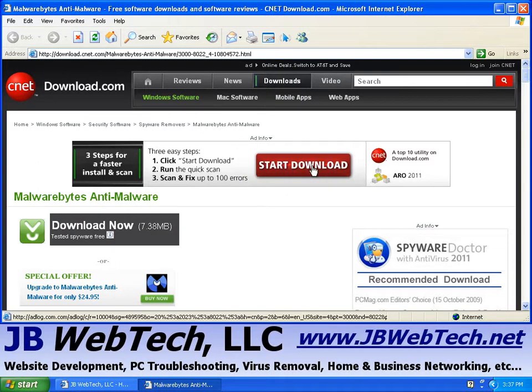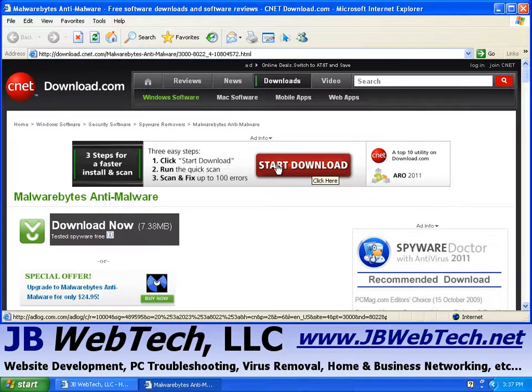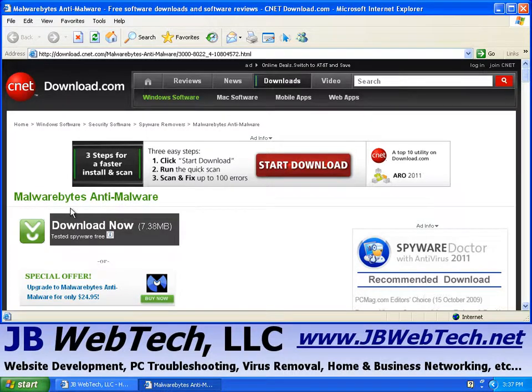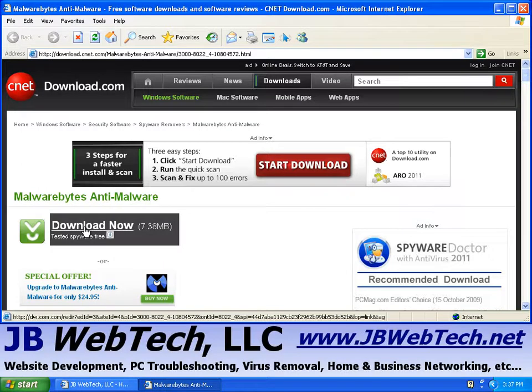It says, you know, start download, and people get confused. They think this is what they should be clicking on to get the program, but no. Actually, what you want to click on is on the left-hand side here. Underneath where it says Malwarebytes Anti-Malware, there's this Download Now link. Let's click on that.